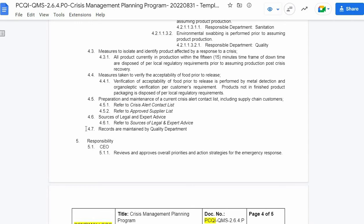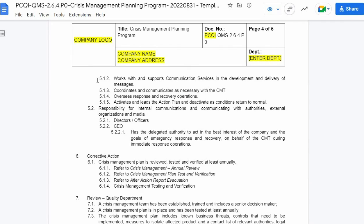Records are maintained by the quality department. Fifth is responsibility. The responsibility of the person is indicated, covering what to perform to comply with the procedure or the policy. For the CEO: reviews and approves overall priorities and action strategies for the emergency response; works with and supports communication services in the development and delivery of messages; coordinates and communicates as necessary with the CMT; and activates and leads the action plan, deactivating as conditions return to normal. The directors or officers and the CEO have the delegated authority to act in the best interest of the company and the goals of emergency response and recovery on behalf of the CMT during immediate response operations.